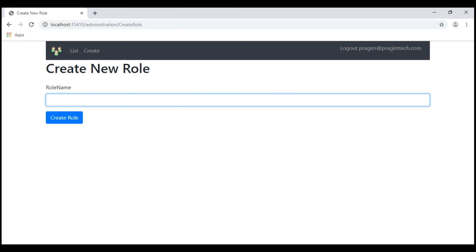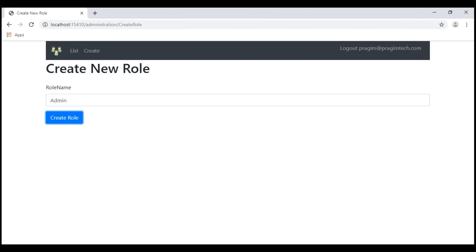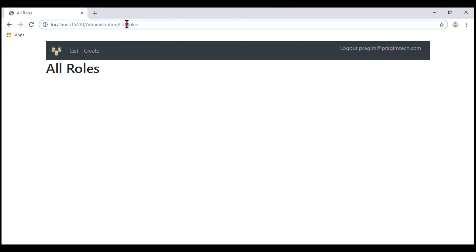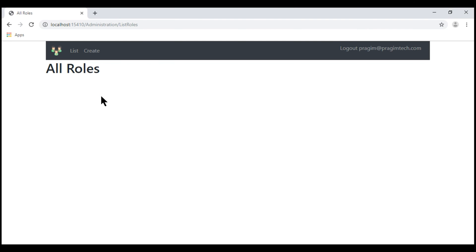Now let's create a new role. Notice the role is created and we are redirected to the listRoles action within the Administration controller, but we do not see that role information here. That's because at the moment we haven't implemented the required code yet, so let's do that now.